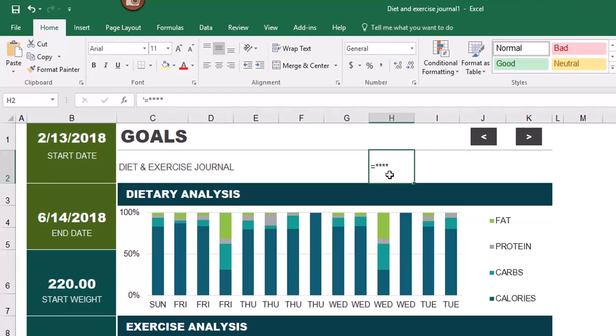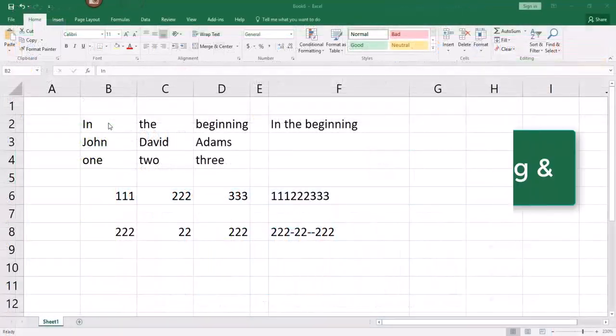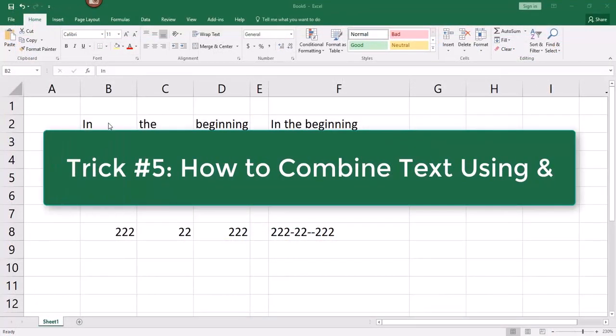Make sure you don't put the apostrophe in any numeric data being calculated in a formula, because then it will not calculate properly.